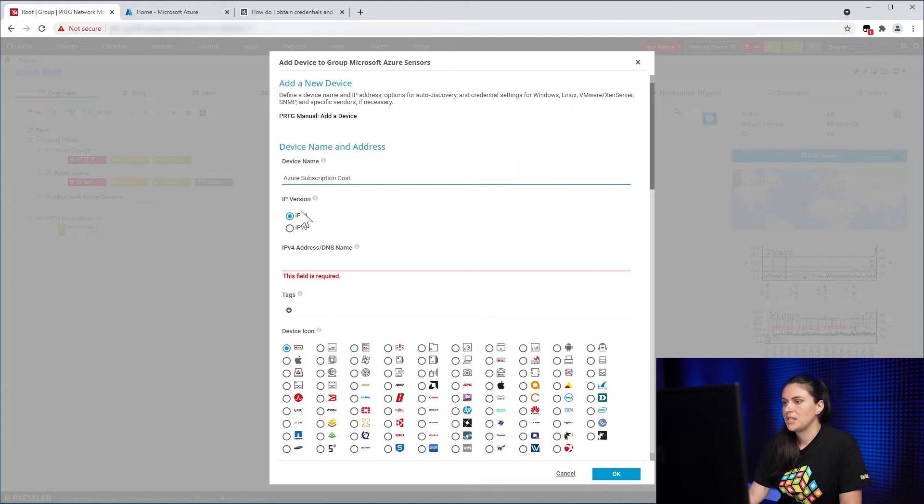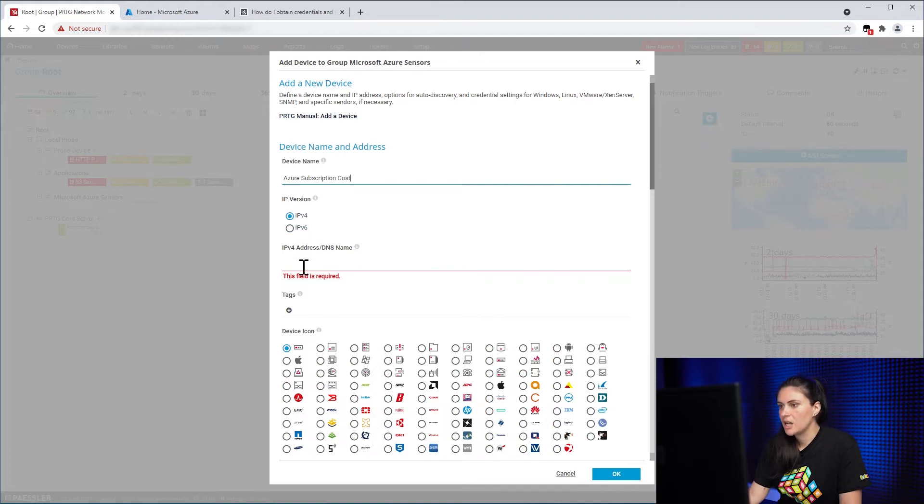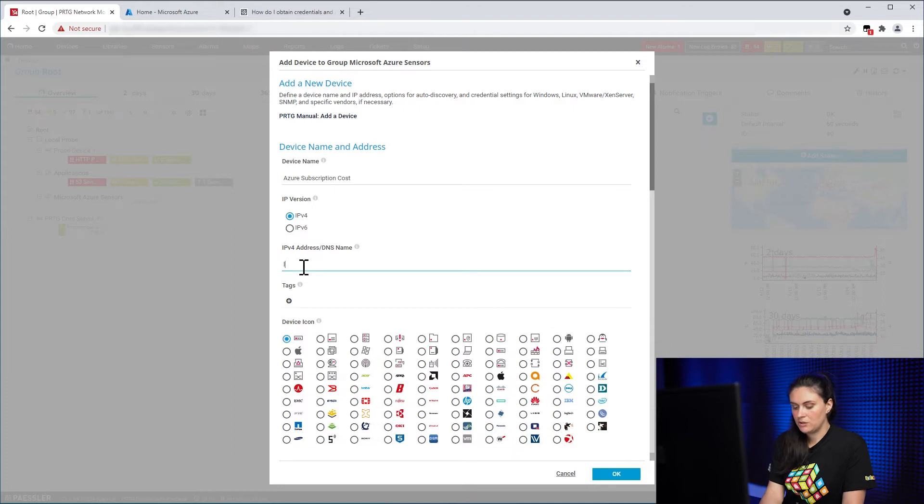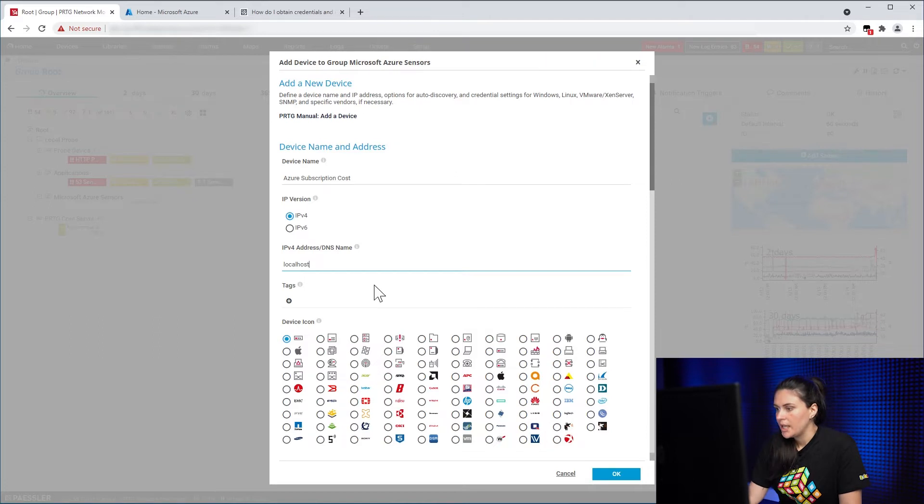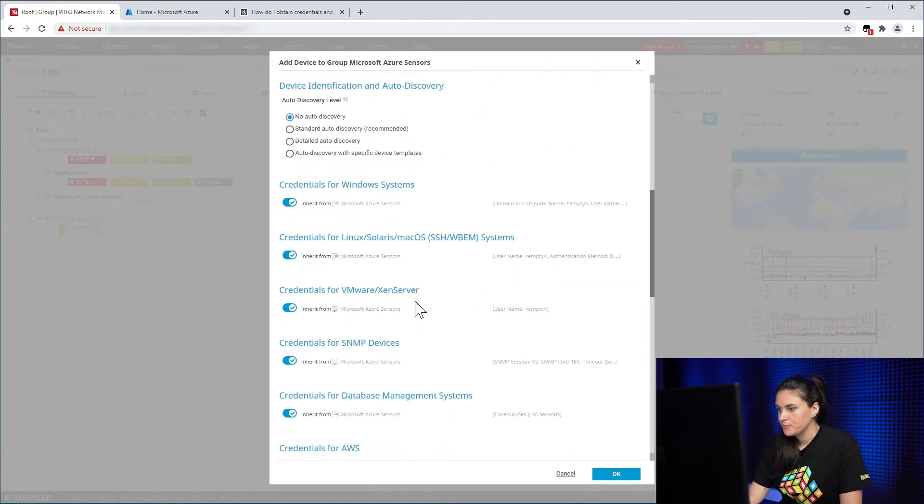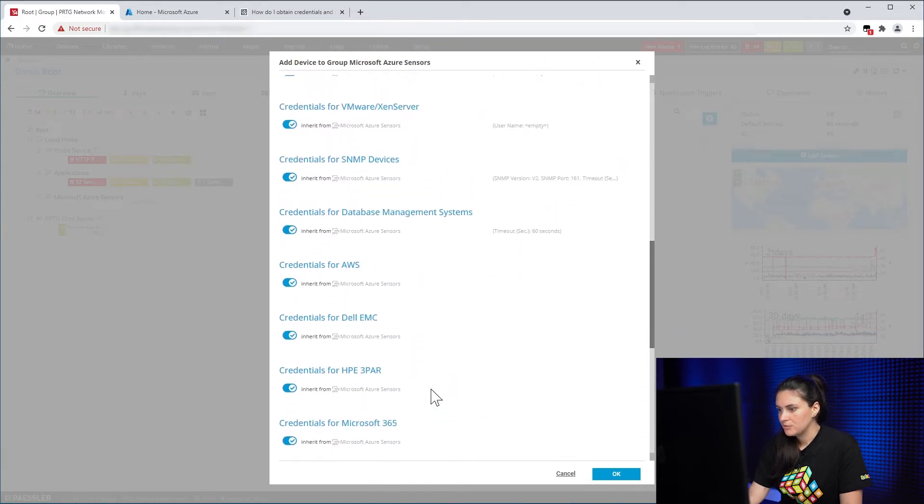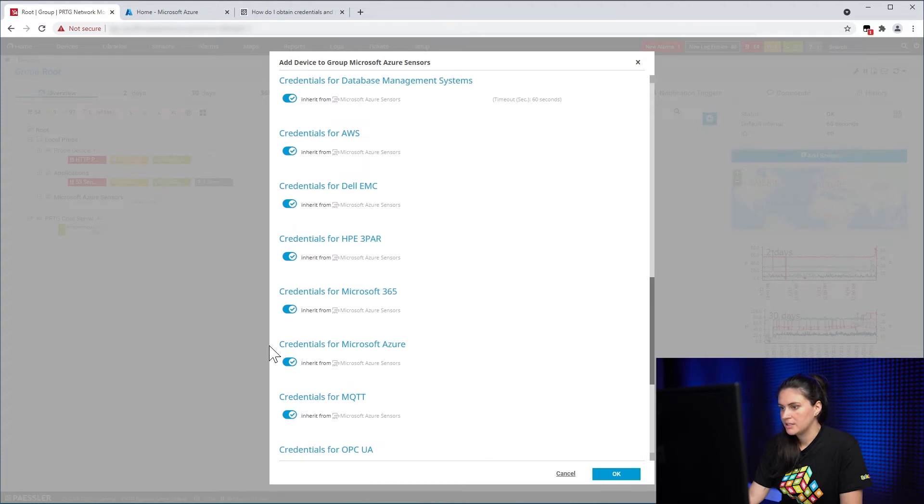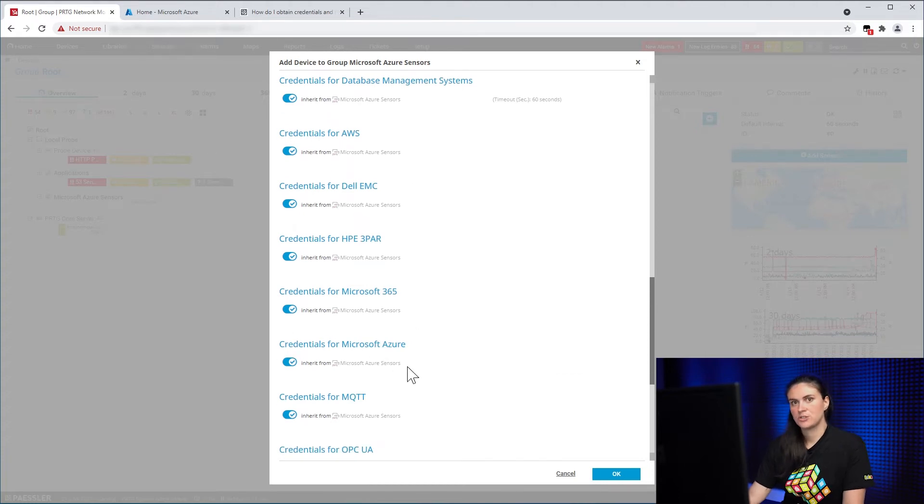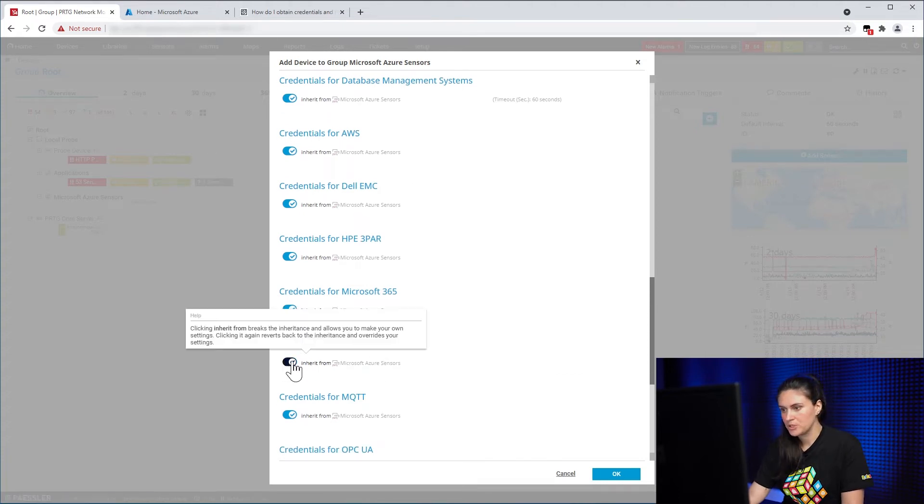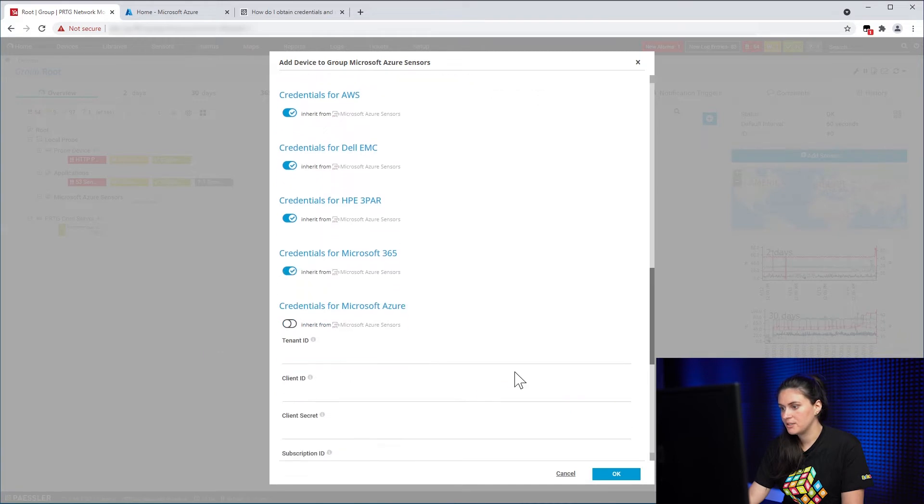We leave the rest of the settings as they are. I will set localhost as my DNS name. Then, the next thing you need to do is scroll down until you find the credential group called Credentials for Microsoft Azure. So once you enable that,